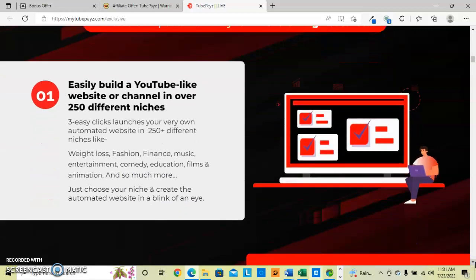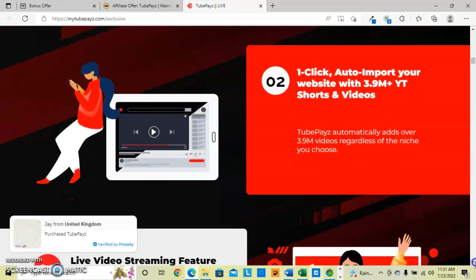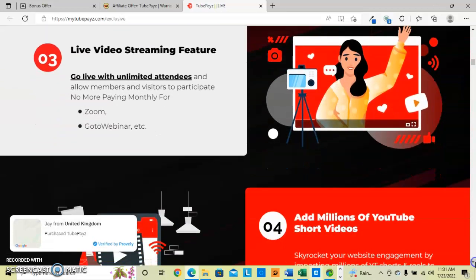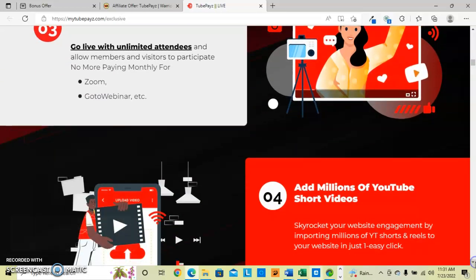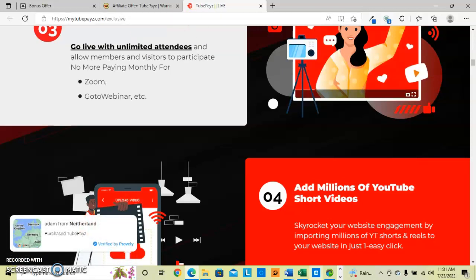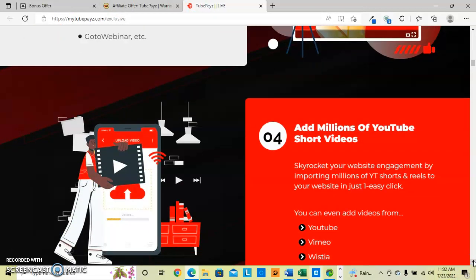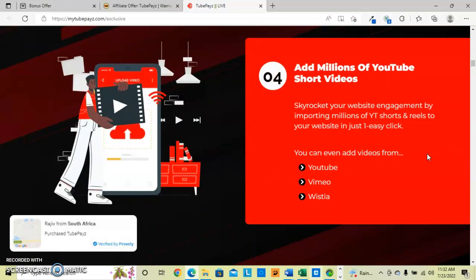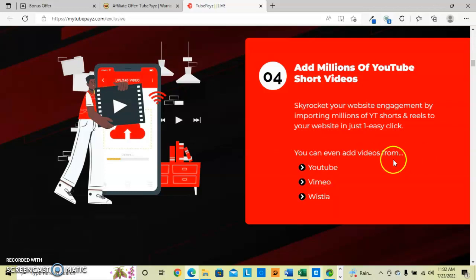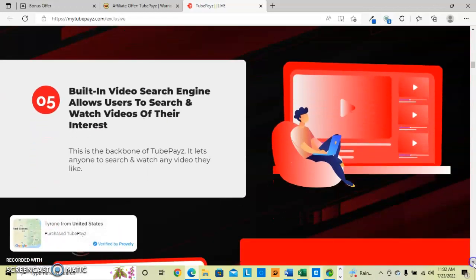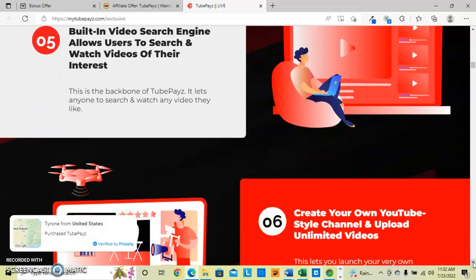That is I would say the gist of this. The three steps, the live stream videos. You can allow members and the visitors to participate and you can go live with unlimited attendees, unlike Zoom or GoToWebinar which you pay for after a certain number of visitors. This is free. And you're not limited to how many videos and short videos you can put up. And you can add videos from your YouTube channel, from your Vimeo channel, from Wistia, so that you can bring a whole bunch of content over as you choose.